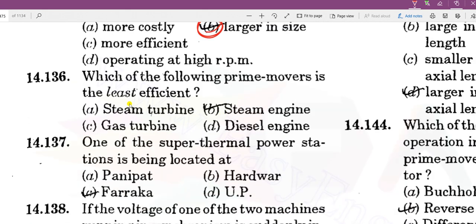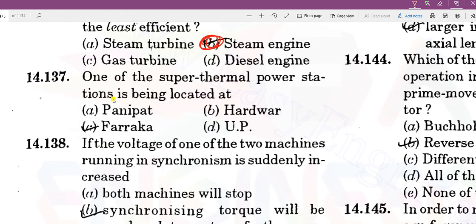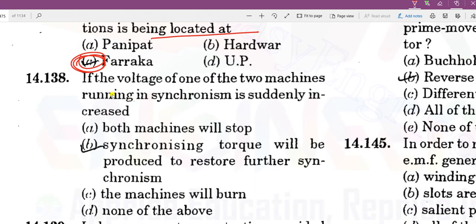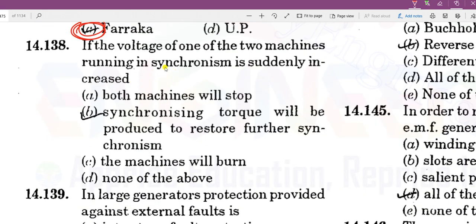Which of the following prime movers is the least efficient? The steam engine is the least efficient. One of the super thermal power stations is located at Farakha. If the voltage of one of the two machines running in synchronism is suddenly increased, it will produce a synchronizing torque — this is a repeated question from earlier.